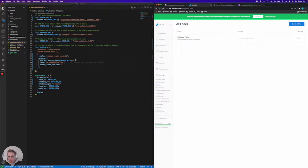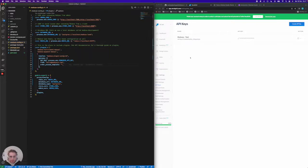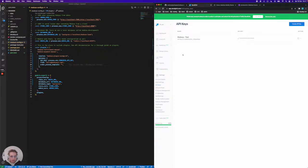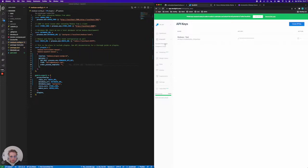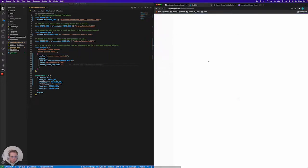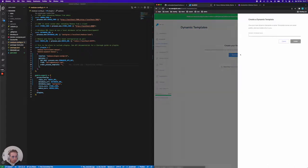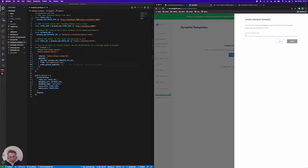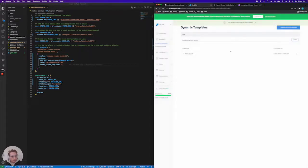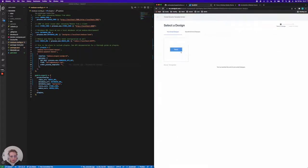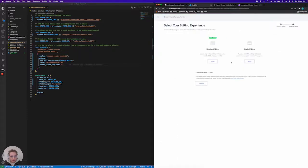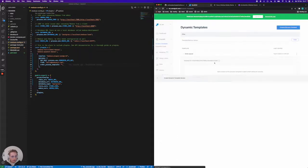Now the final thing we need to do is create a template that gets sent out when orders are placed. In SendGrid we're going to jump into the email API, jump into dynamic templates, and then create a new dynamic template. We're going to call this order placed and create our first version of the template here.